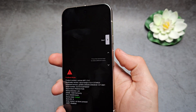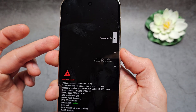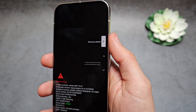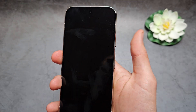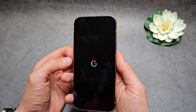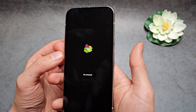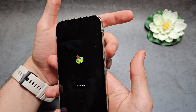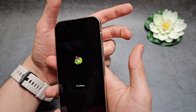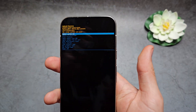We're going to use the volume buttons to cycle to Recovery Mode, then accept with the power button and let it restart. You'll see the dead Android man — we're going to press and hold the power button and click the volume up button once.